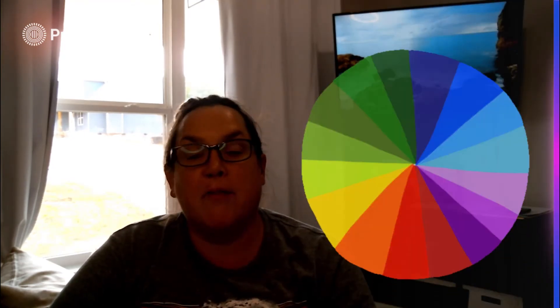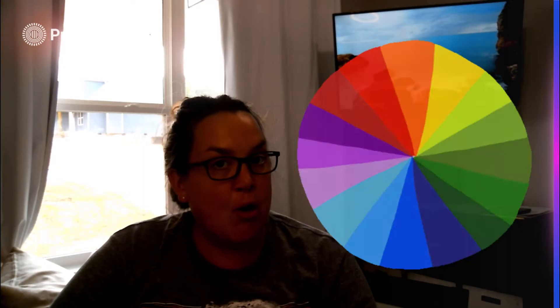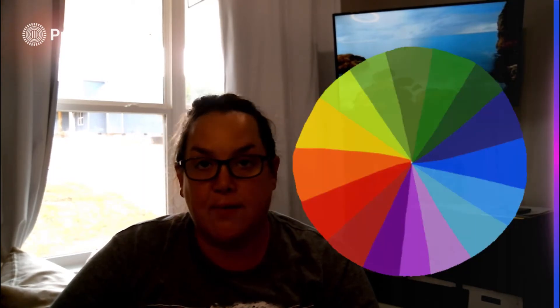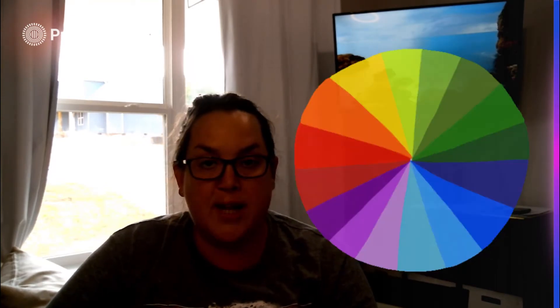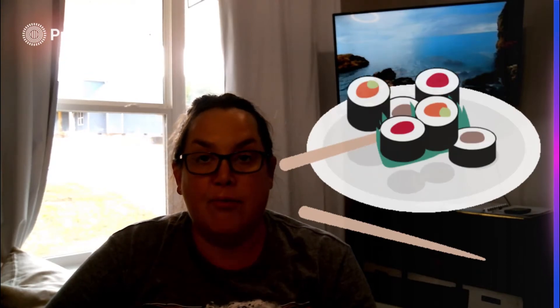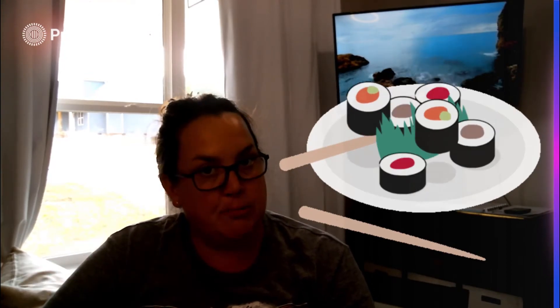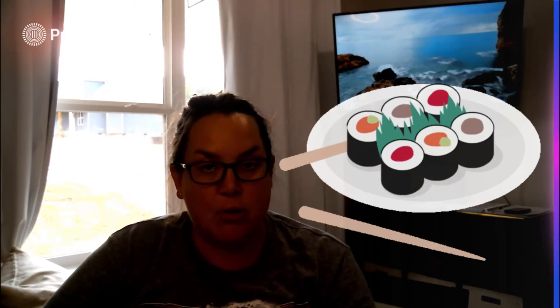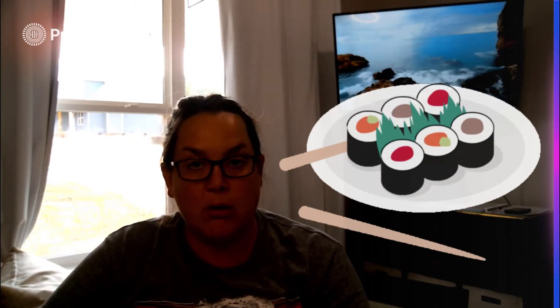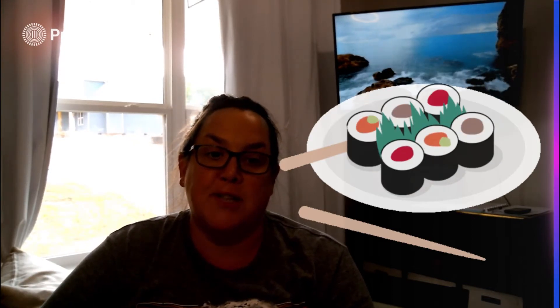You could have something like favorite color — there's no inherent order to that, you're putting yourself into a category, so it's a categorical variable. Because there's no order, that's a nominal measurement scale. Or you could have favorite food — mine is sushi. That has no inherent order; you're putting yourself into a category. So that's going to be a categorical variable with a nominal measurement scale.